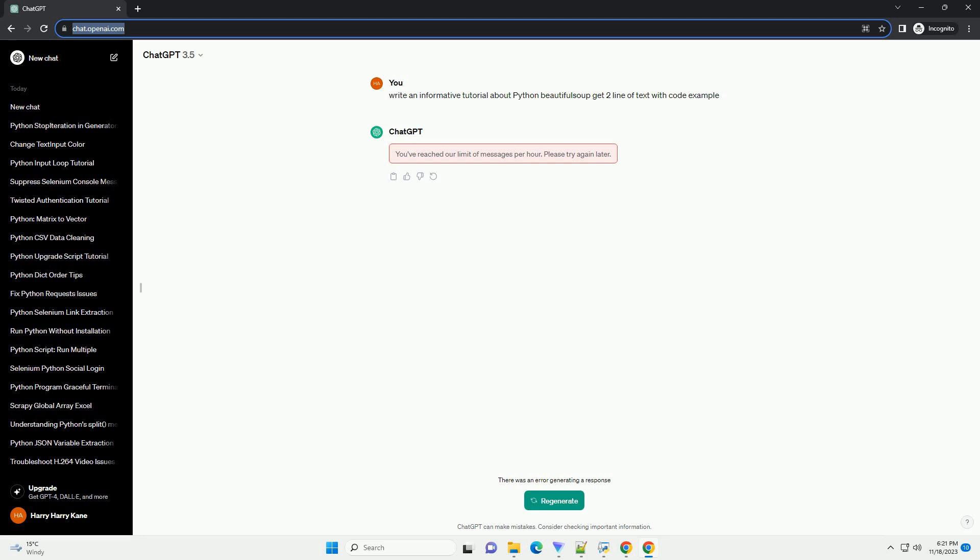Introduction: Web scraping is a powerful technique for extracting data from websites. Python, with its rich ecosystem of libraries, makes web scraping accessible to everyone. Beautiful Soup, a popular Python library, simplifies the process of pulling data out of HTML and XML files.